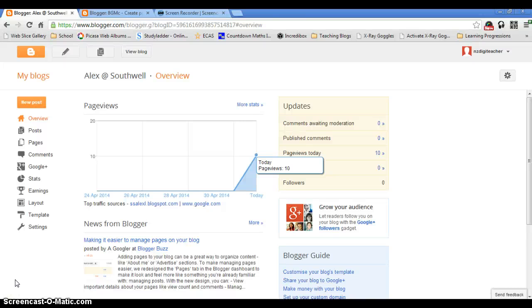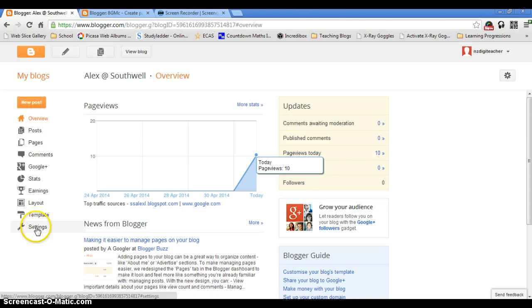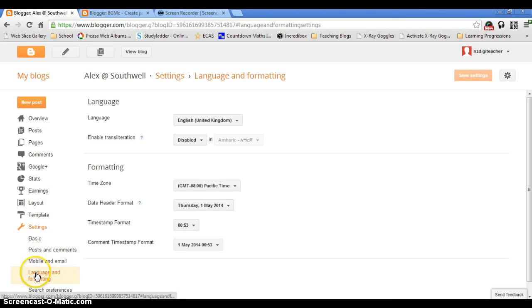I need to set my time zone. At the moment it's set for Pacific. I need to change it to Auckland, New Zealand. I come down here, I click on my settings and I click on language and formatting.